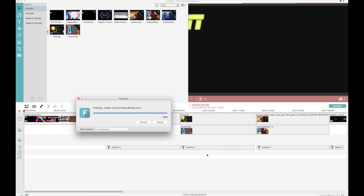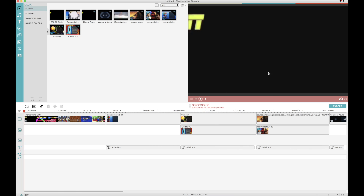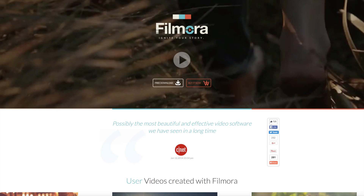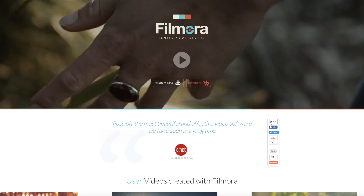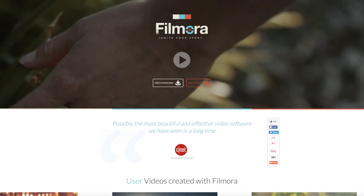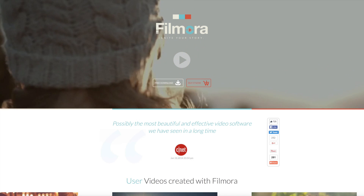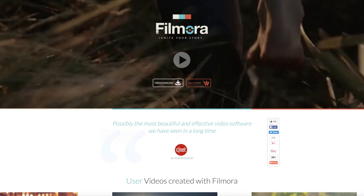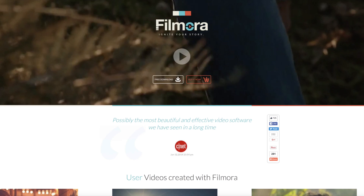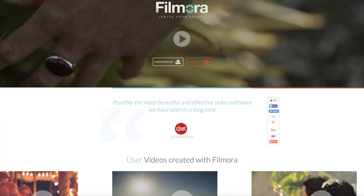To download Filmora, all you gotta do is click the links below. Those links take you to the Filmora site and when you get there, be sure to choose the version to best fit your computer. Whether you got a PC or a Mac, Filmora works on both types.